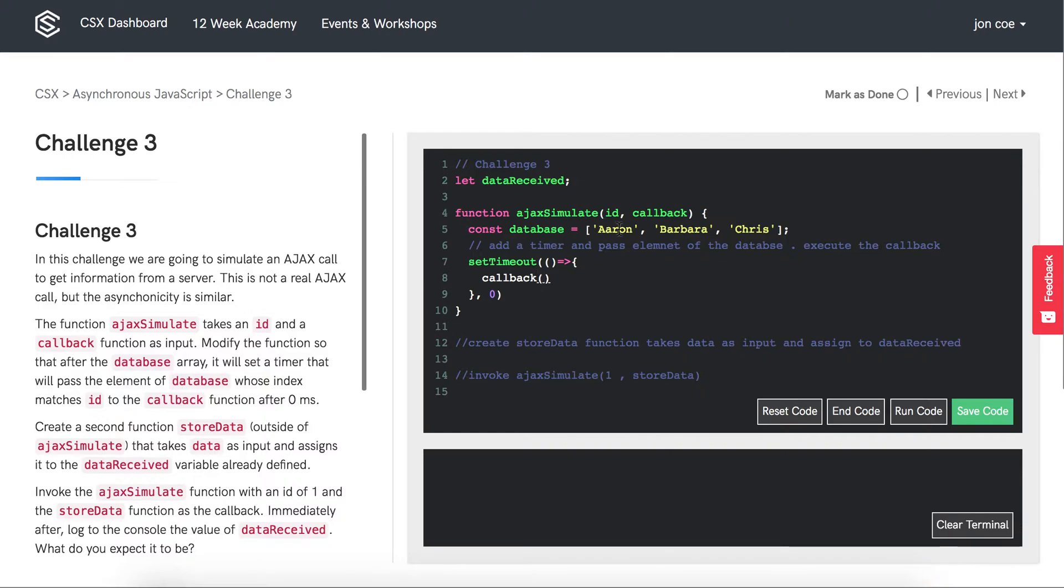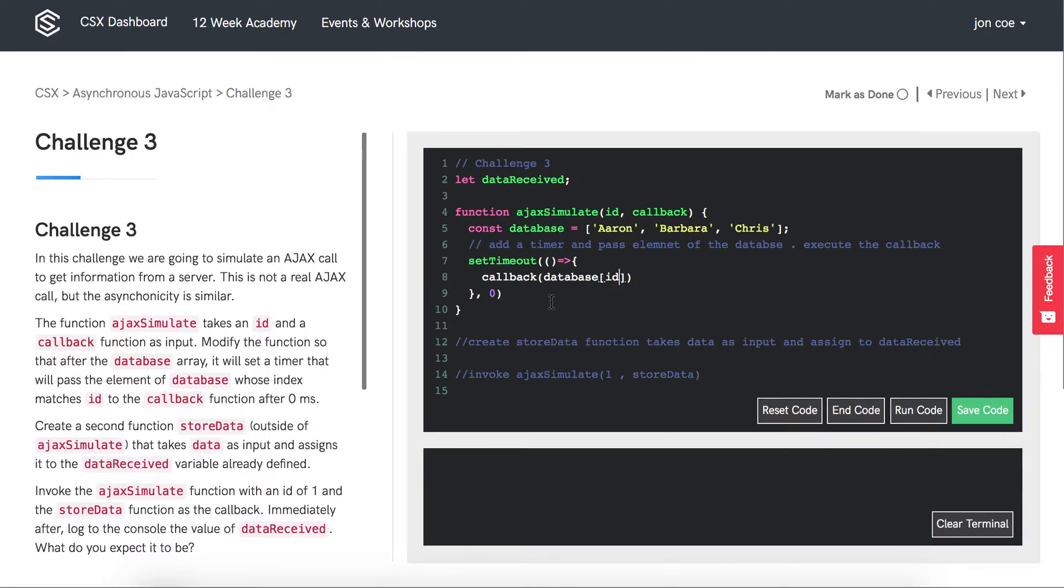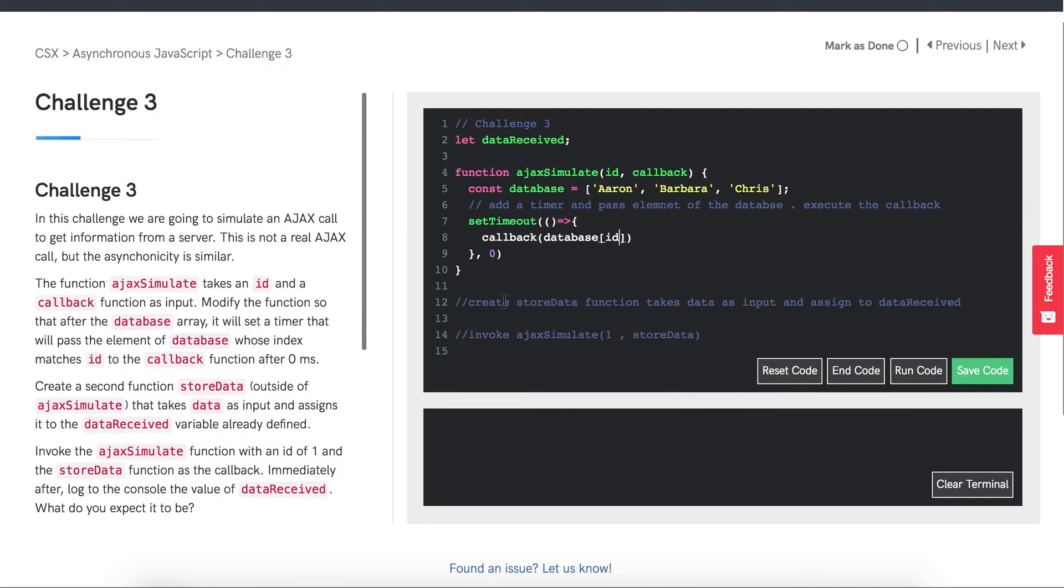And we want to pass it an element from our database array. The element we want to pass in will be specified by our argument ID. That pretty much does it for AJAX simulate.